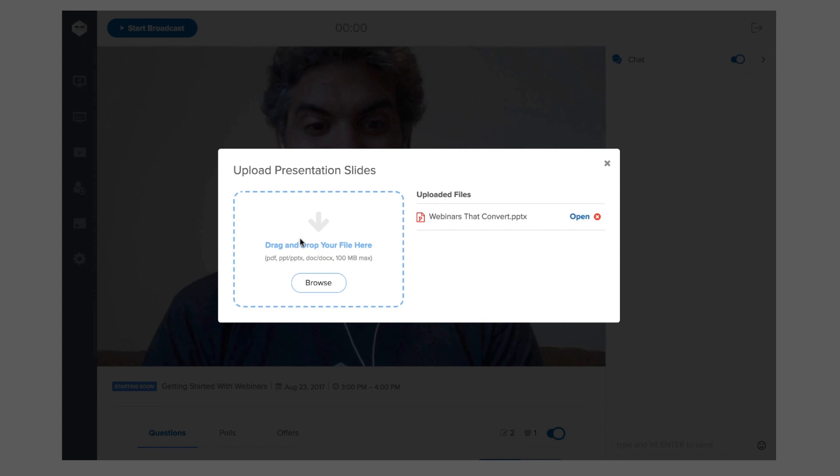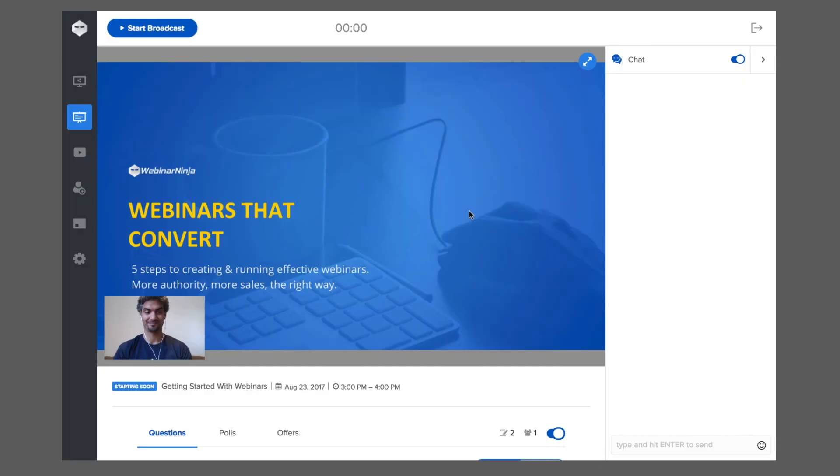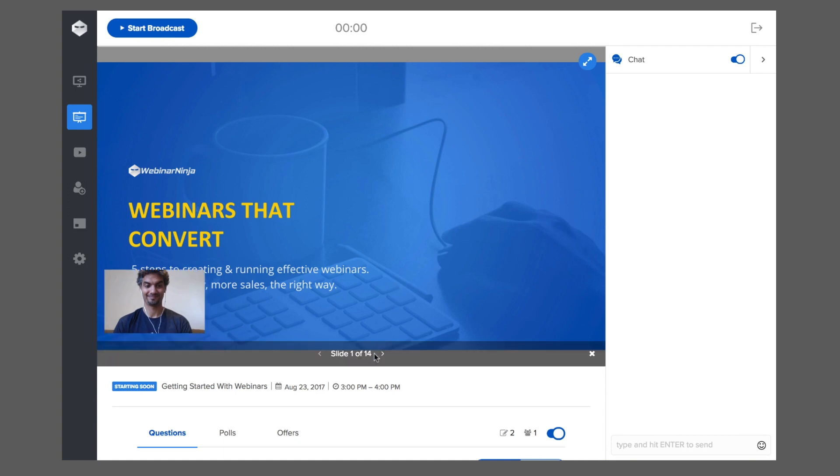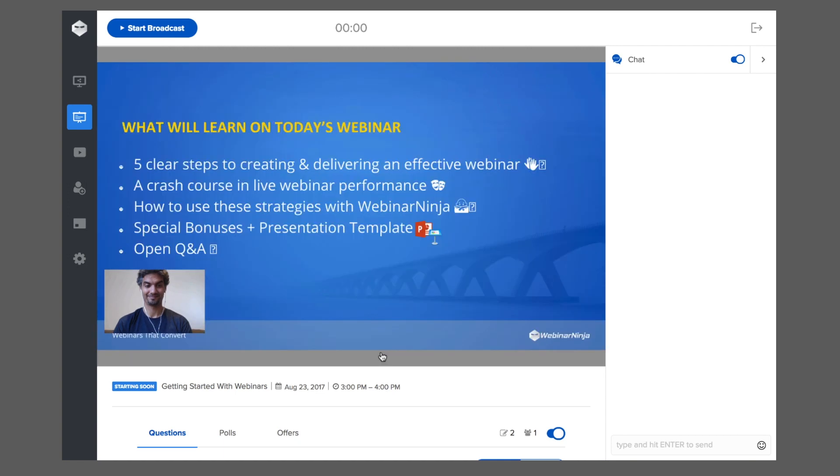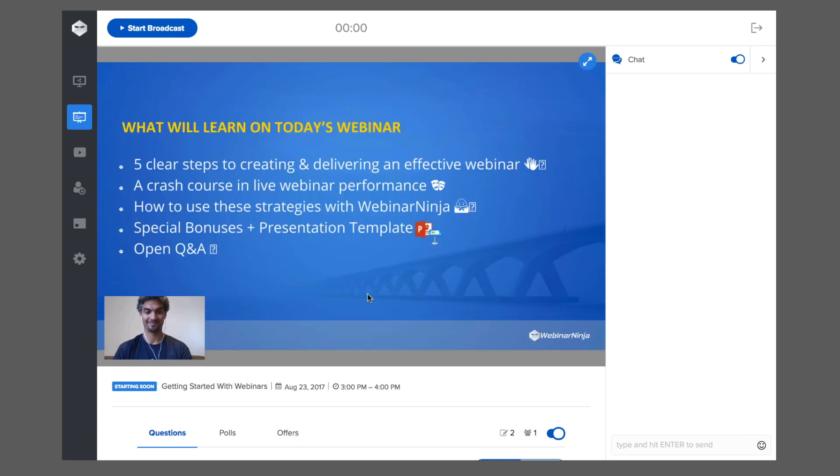With Webinar Ninja, you can upload your presentation slides right inside the studio. They are saved automatically and you can present your slides on the same screen. This means you don't need to use PowerPoint or Keynote and toggle back and forth.